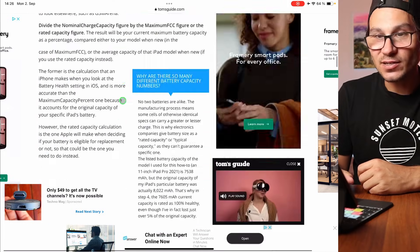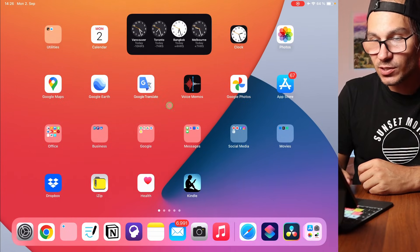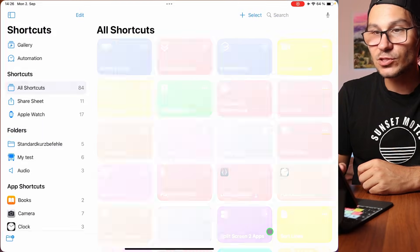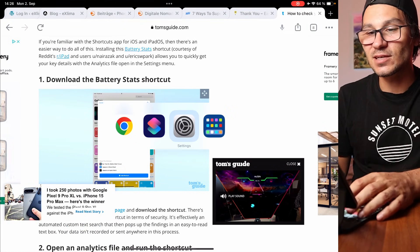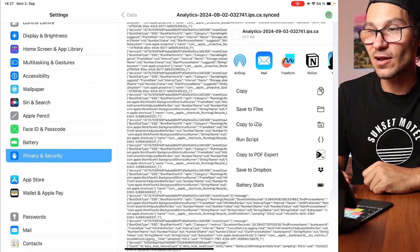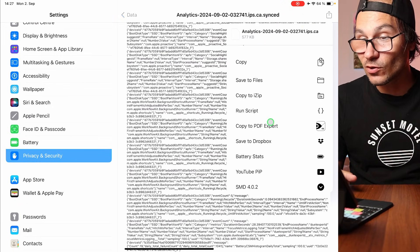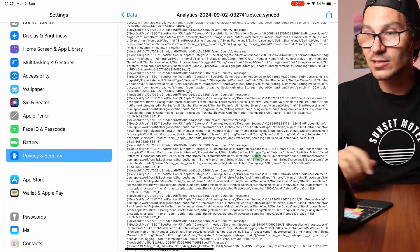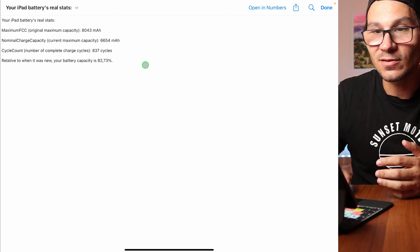But what the article also shares is a second method — a battery stats shortcut. The shortcut is called the 'zero shortcut' and I will also link it in my description. It's so much easier than figuring this out yourself. You simply come into this file, click Share, and if you've added the battery shortcut, it will appear as 'Battery Stats.' Click it and it will show you a text file.